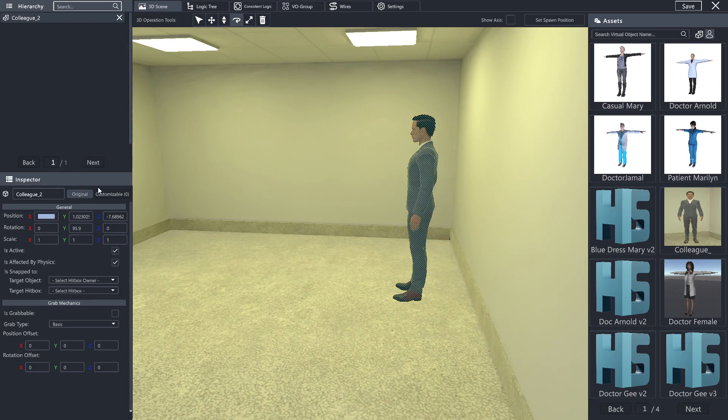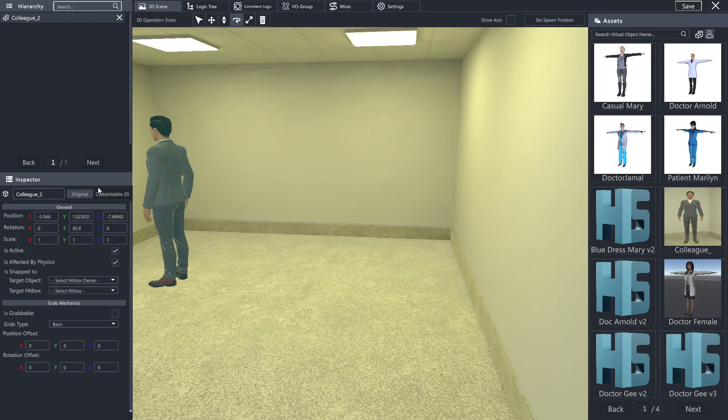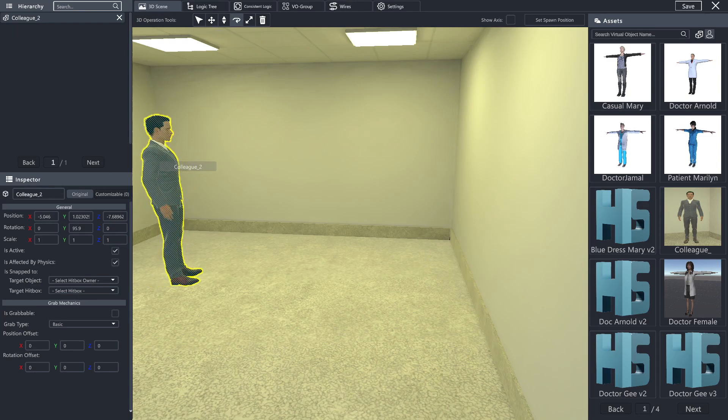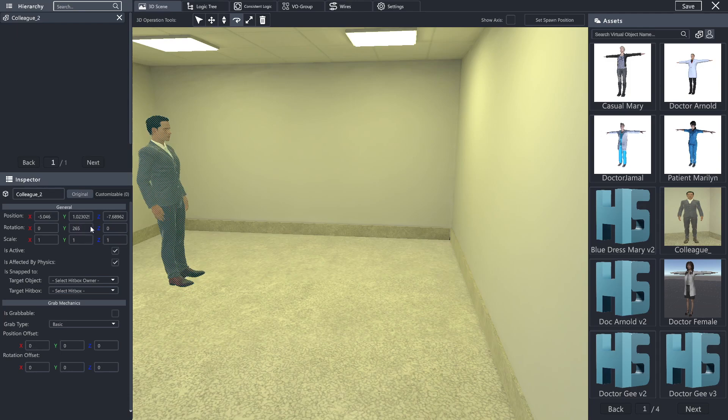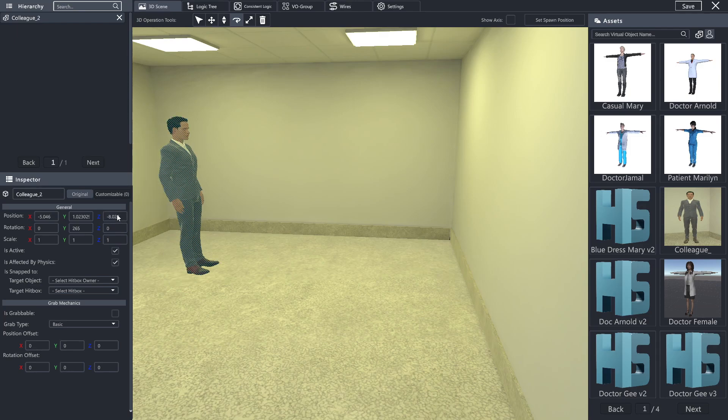So you can do so by hand, or if you know where you want them located, you can type in the values directly. You can either move them by hand or directly type in the values here.